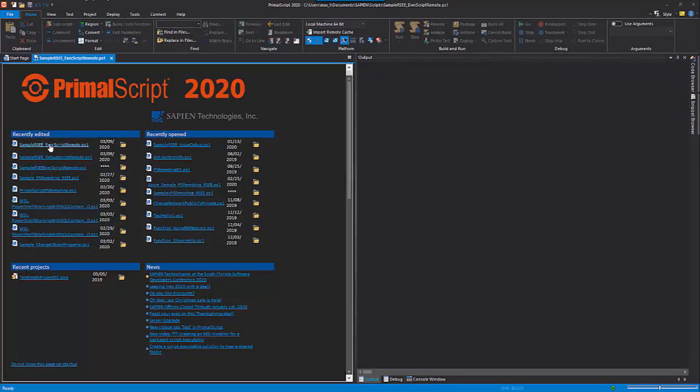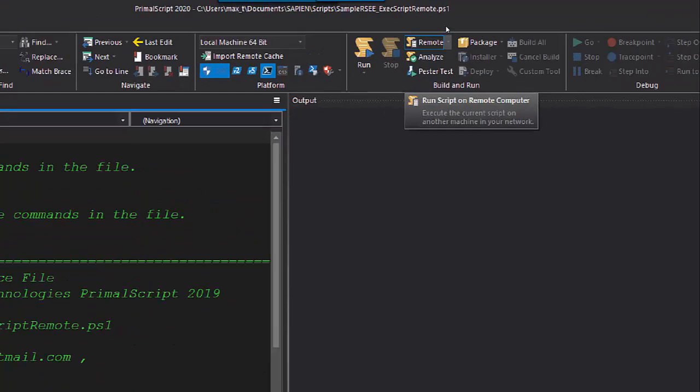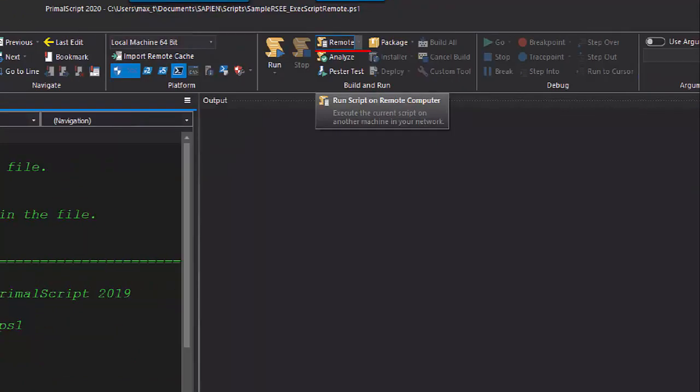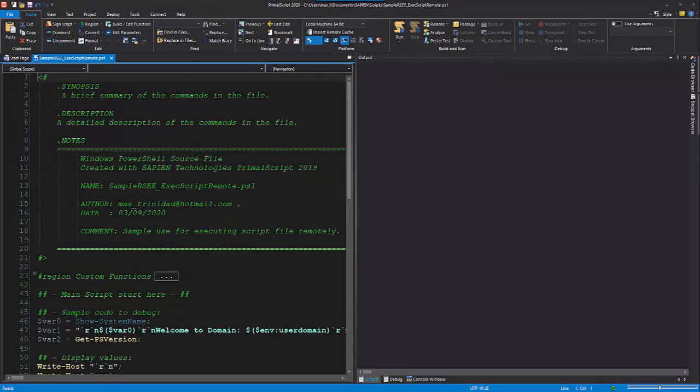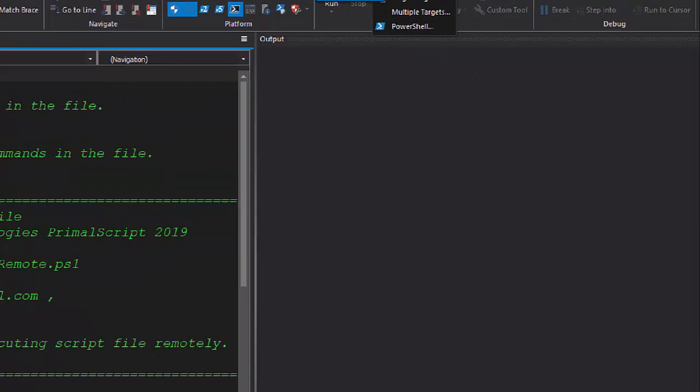In PrimalScript, under the Remote button, click on the arrow down and you'll have two options available that uses the RSEE service application: the single target and the multiple target.